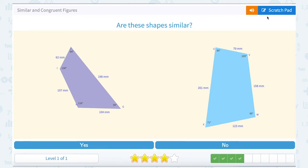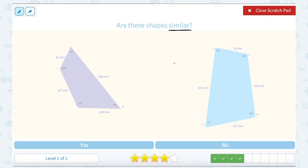Are these shapes similar? We have to be careful to read directions here because we're going back and forth between similar and congruent. Congruent is the same size; similar means the angles are the same measurement but the sides only have to be in proportion. Looking at angle measurements, in my purple figure I have 64, 130, 116, and 50 degrees. The angle measurements are not the same in my blue figure: 85, 71, 95, and 109 degrees. So I don't even need to look any further — the angles are not the same, so no, they cannot be similar.